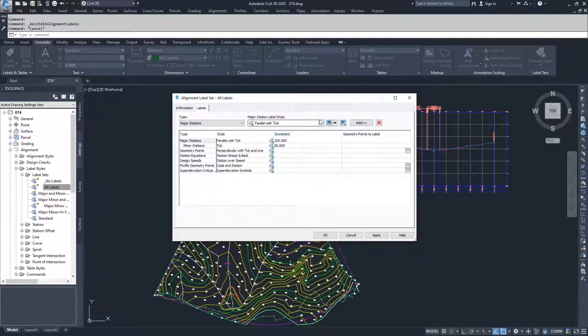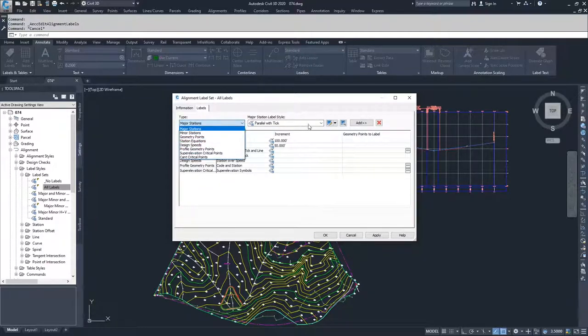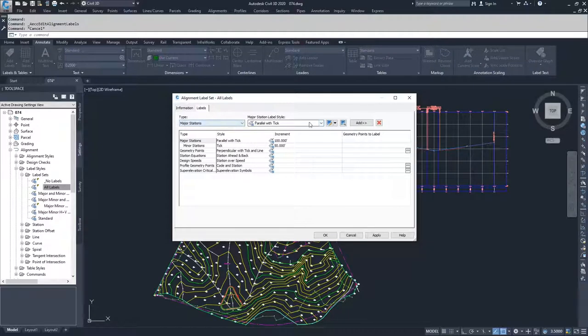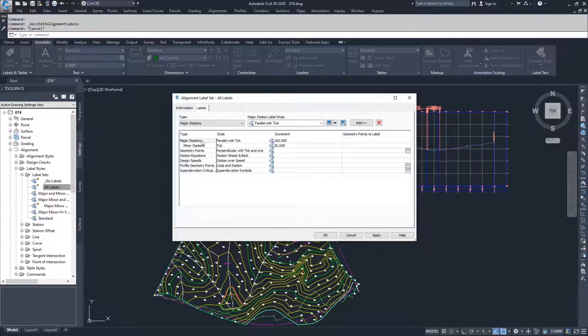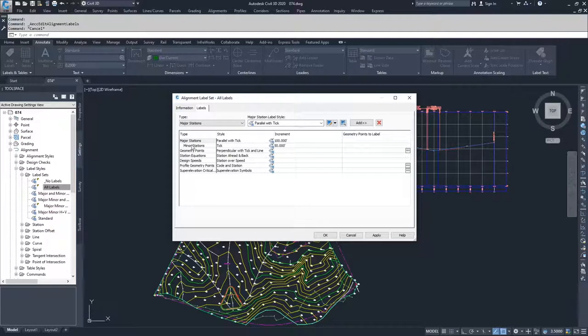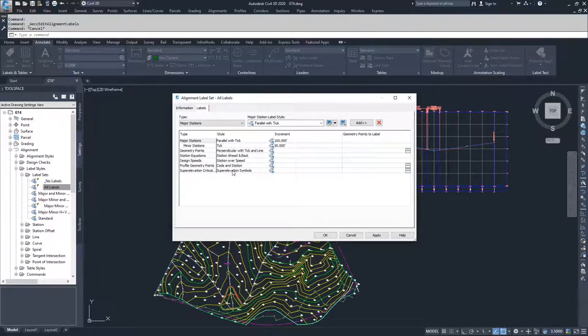Once you've set up each individual type and their label style, what you need to do is you have to then add it to the label set. Inside of the label set, it's a list of all of the label types that are going to be applied to your alignment. With the exception of the items below major stations and minor stations, you also get to choose the increment at which they show up. The other ones have set locations that they need to show up, so it's not an incremental placement of them.